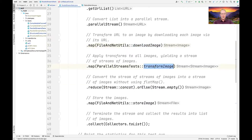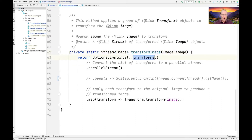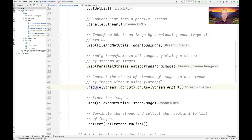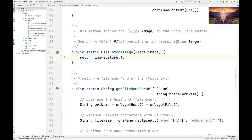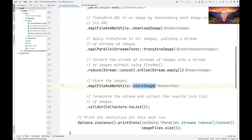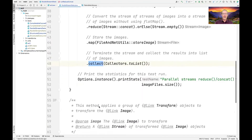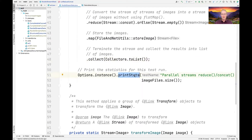We then call transform_image, which takes each of the transforms — the same ones you have — and runs a parallel stream to transform each image. We use the reduce-concat trick to convert the stream of streams into a stream of images, then apply map again to store the images by calling store_image. Finally, we collect the results into a list of files.